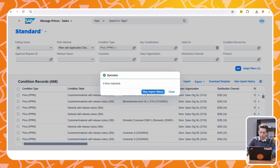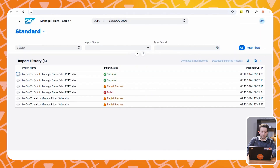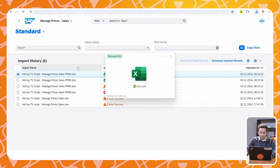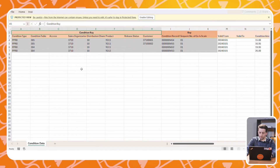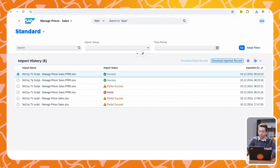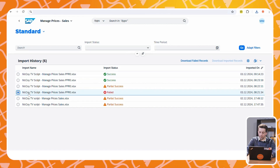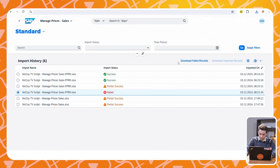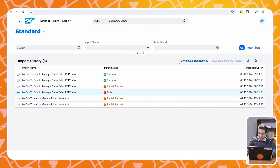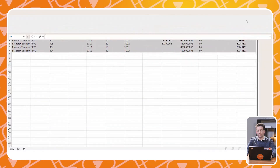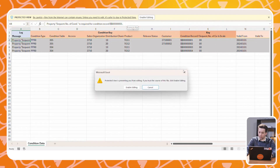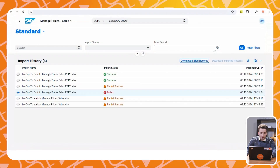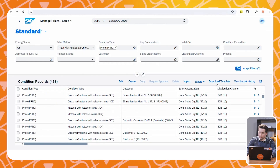For the next step we will import some condition records. We choose our file and hit Import. If we have a look at the import history, we can see the result of our import. We can see that four condition records were created. We also see that an earlier attempt failed. If we look at the download of the failed records, we can see why it failed — it failed because we did not include a sequential number.